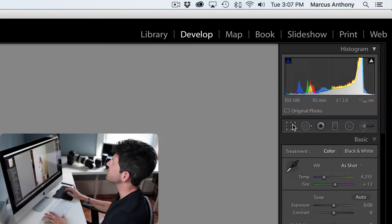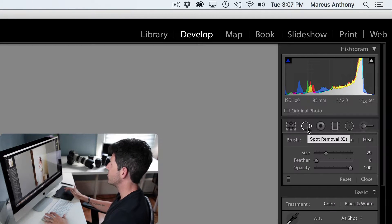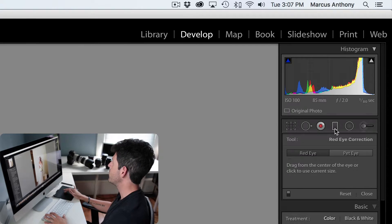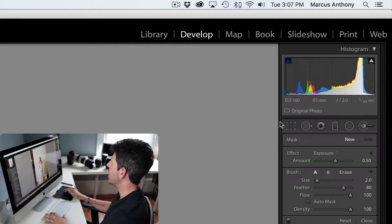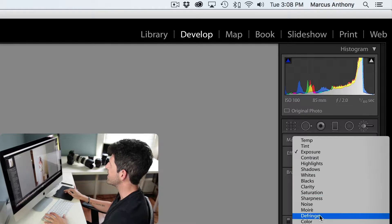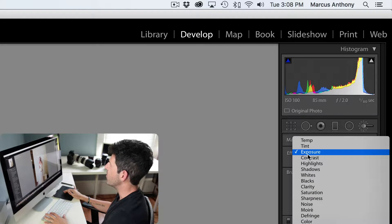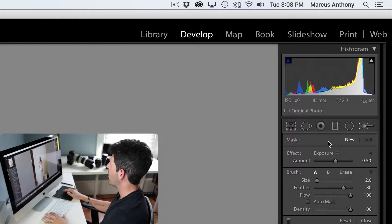Moving on, we have your local adjustment tools. This is the crop tool — very simple. You have your spot removal tool, classic red eye removal, a graduated filter, a radial filter, and your local adjustment brush. With the adjustment brush you have so many different settings you can change — it really opens up a huge amount of possibilities.